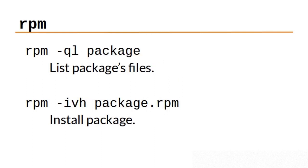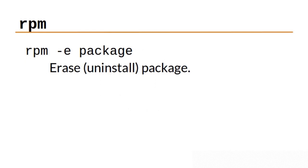Using rpm -ql package name will list all the files that belong to that particular package. To install a package, use rpm -ivh and the package file. To erase or uninstall a package, use rpm -e with a package name.